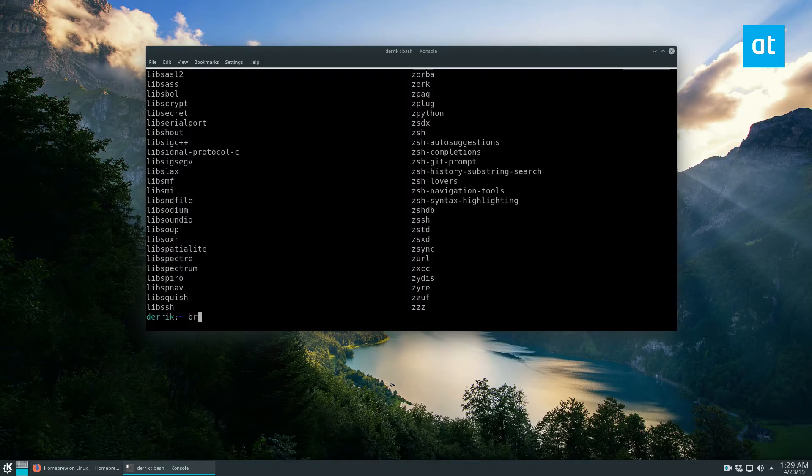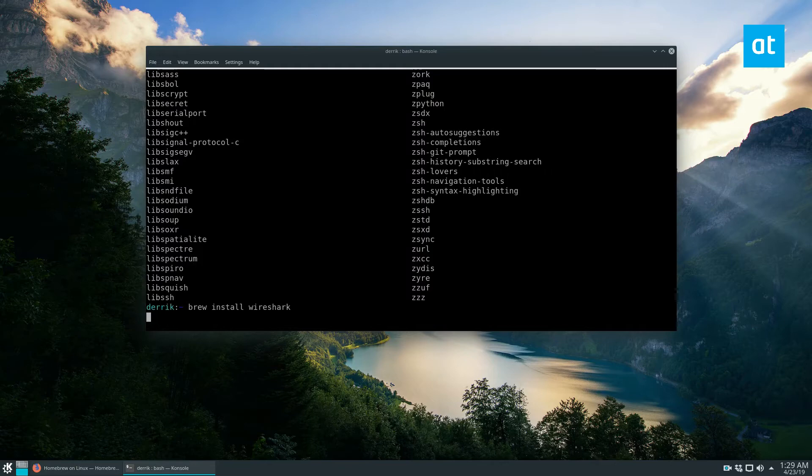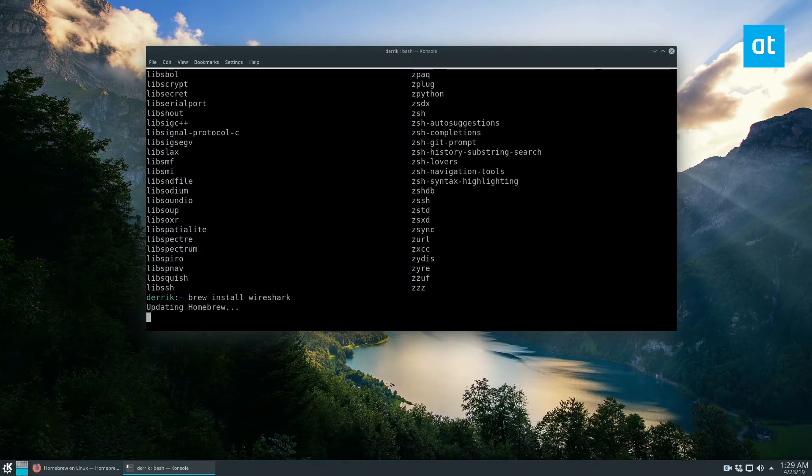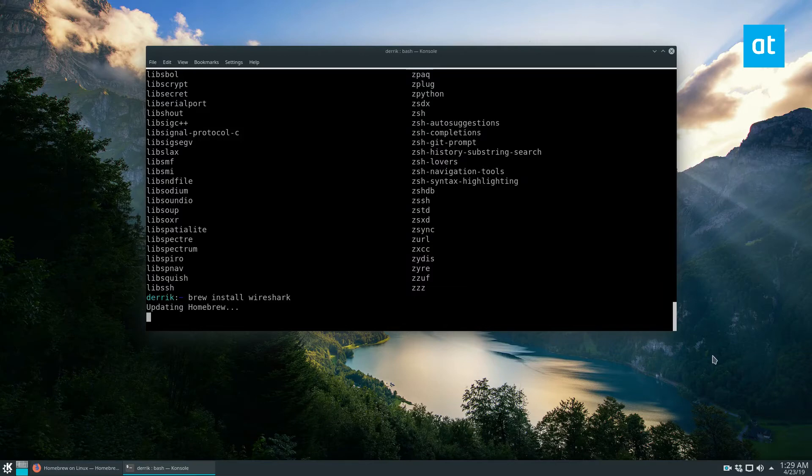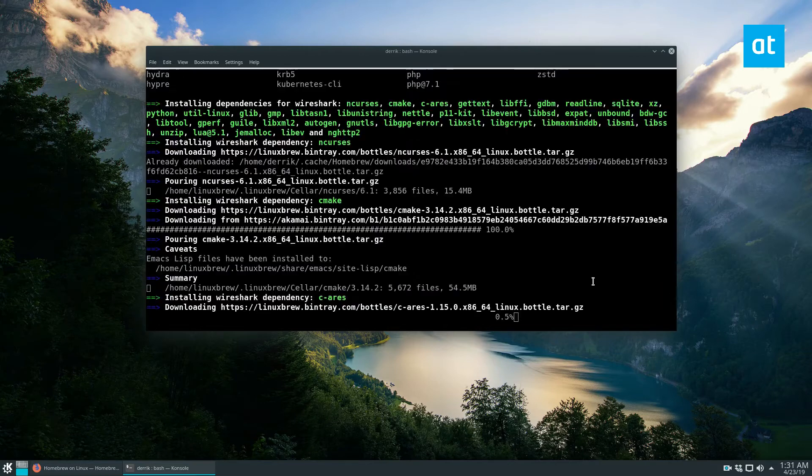It will go through, search for it, update homebrew and do what it's got to do. It'll download everything that you need, so just got to sit back and be patient. All right, so now that homebrew is updated...